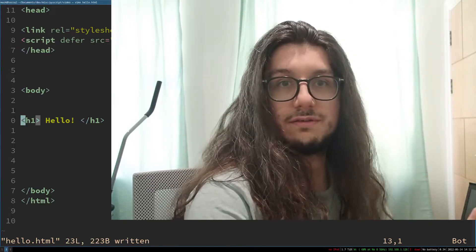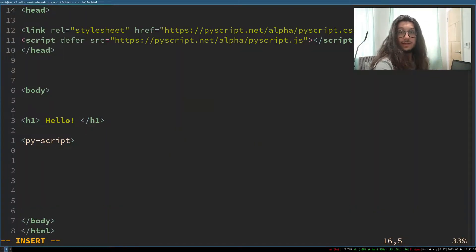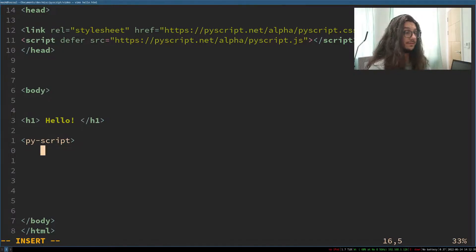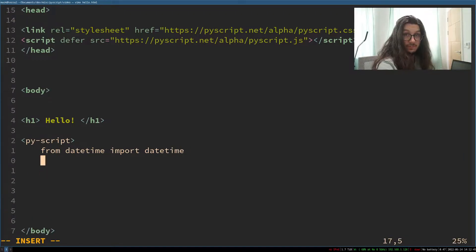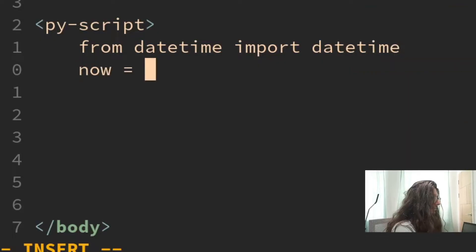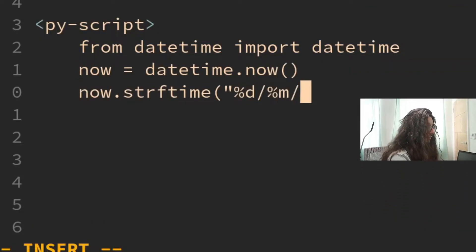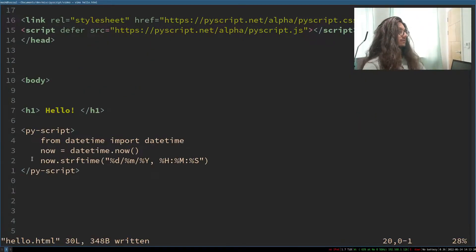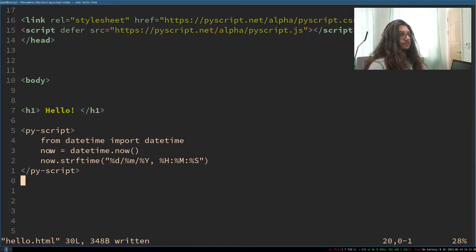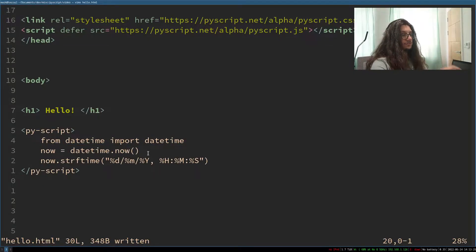Let's display the current date and time. To write Python you need to use the PyScript tag. Whatever we write in there has to be Python and it will get run as Python. So we can import libraries — importing the datetime library in Python. And now write some code to print the current datetime. It works a bit like Streamlit where if you just declare a variable it will just print it.